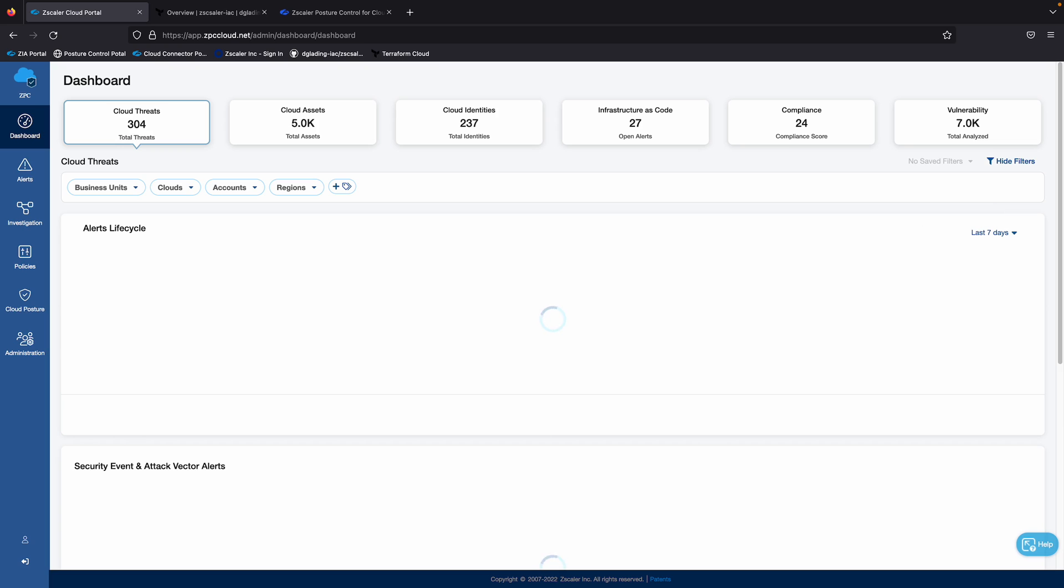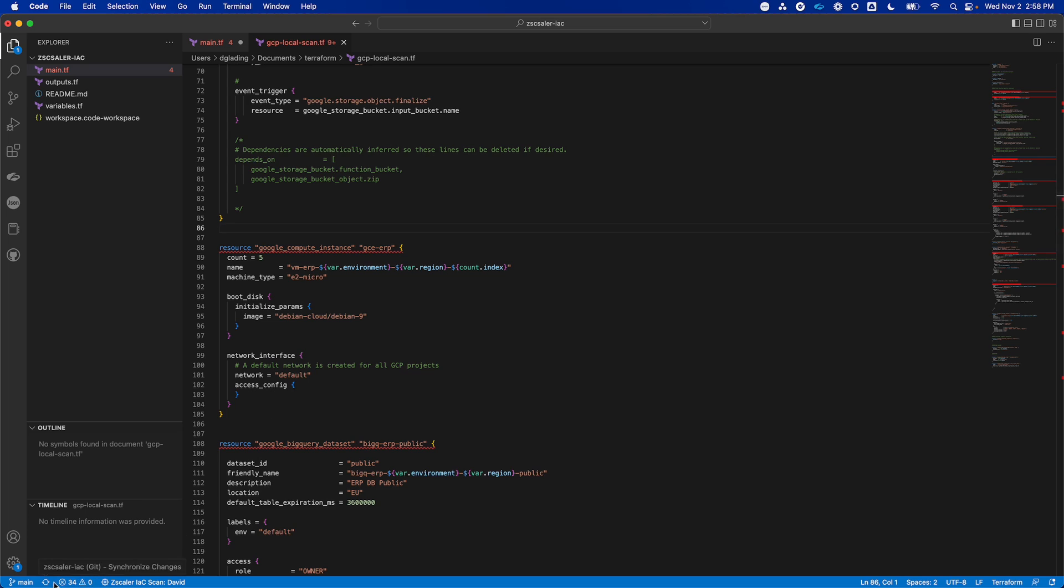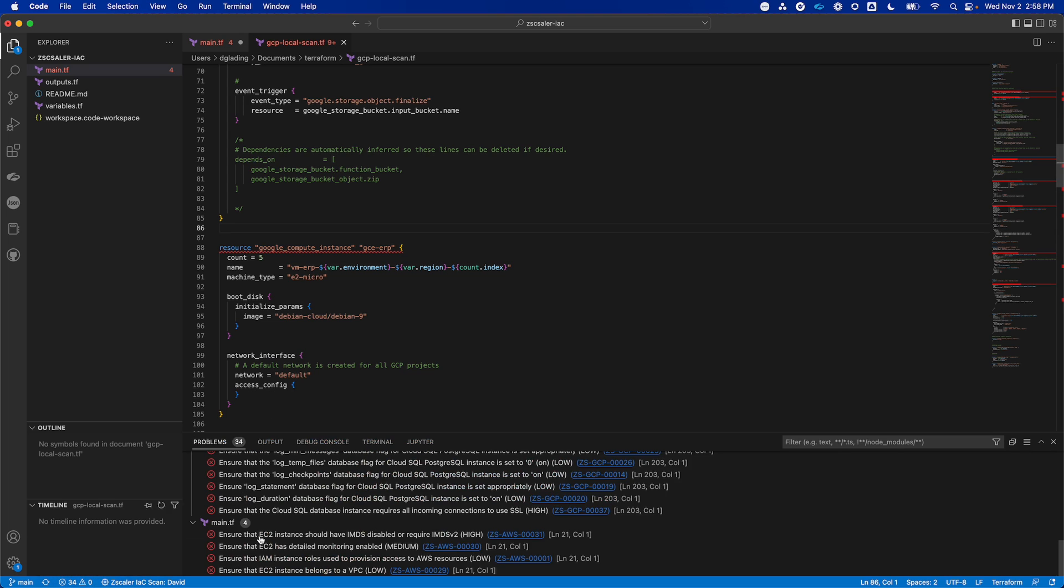So going to my IDE environment, Visual Studio Code, just a quick example of the local scanning. So this is a Terraform file where I'm deploying some infrastructure into GCP. I've already run the scan. Anytime I've got it configured, so anytime I save a file, it's going to run that scan locally. And you can see we've detected 34 security issues with this.